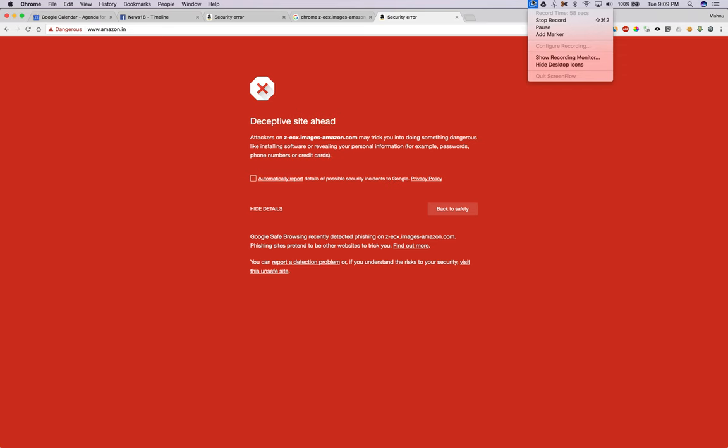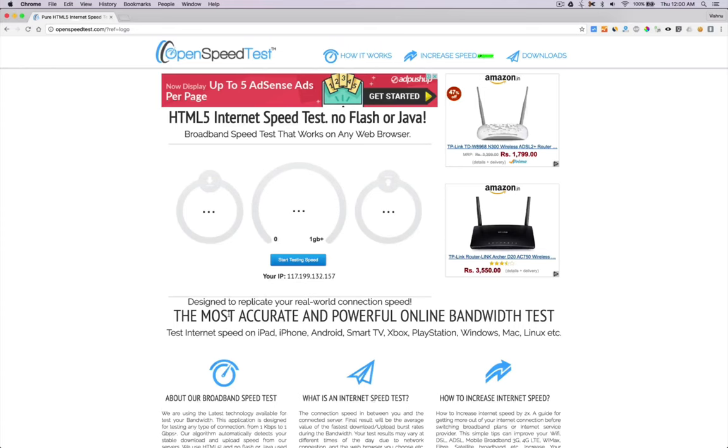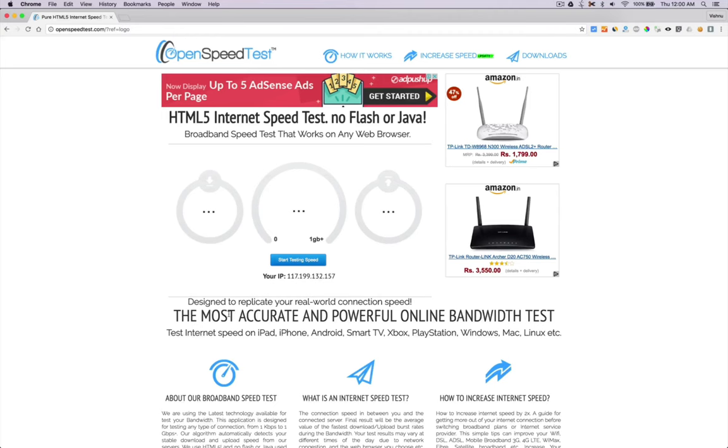This video made possible by openspeedtest.com, an HTML5-based internet speed test application. You can check your internet speed on iPhone, iPad, smart TV, Xbox, PlayStation, etc. Any HTML5-capable device will run a speed test on that specific device and browser using native browser technology.